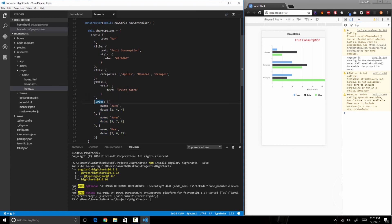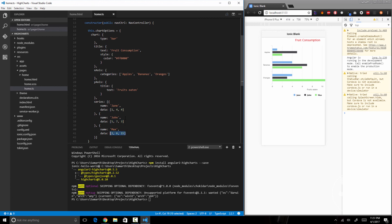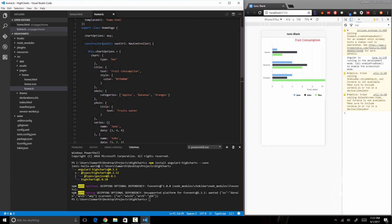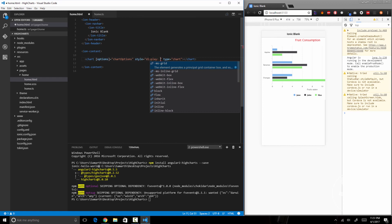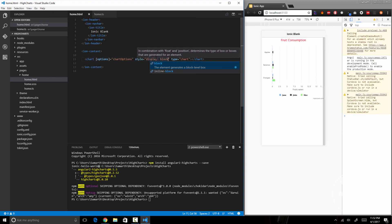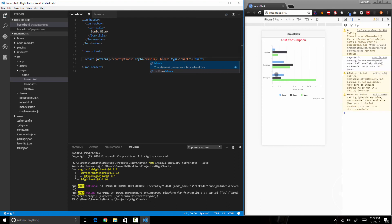For most basic chart types, all you have to do is specify a name and data array, and that's it. I'm specifying this data statically here, but you can use dynamic objects and arrays and pass them in, and your chart will update in real time. One last thing: the chart is overflowing the viewport, so I'll add a CSS style setting display to block on the chart element. Now we have a nice looking chart that fits into the viewport.